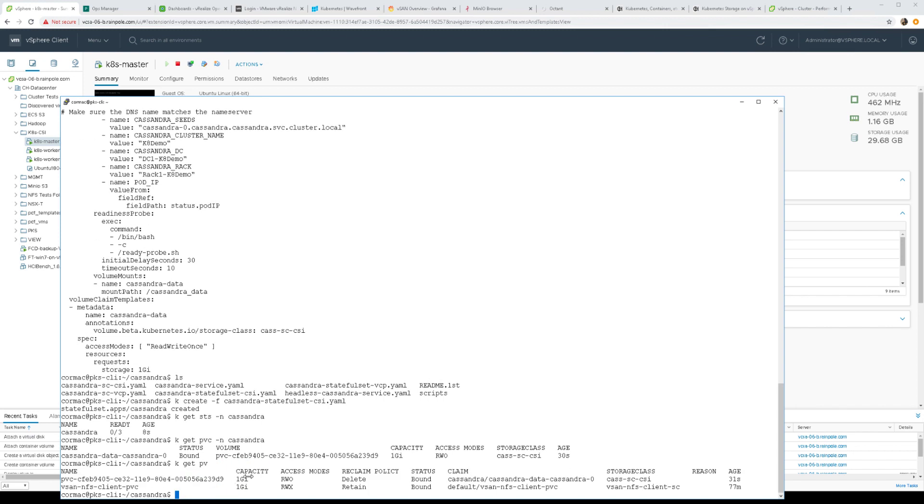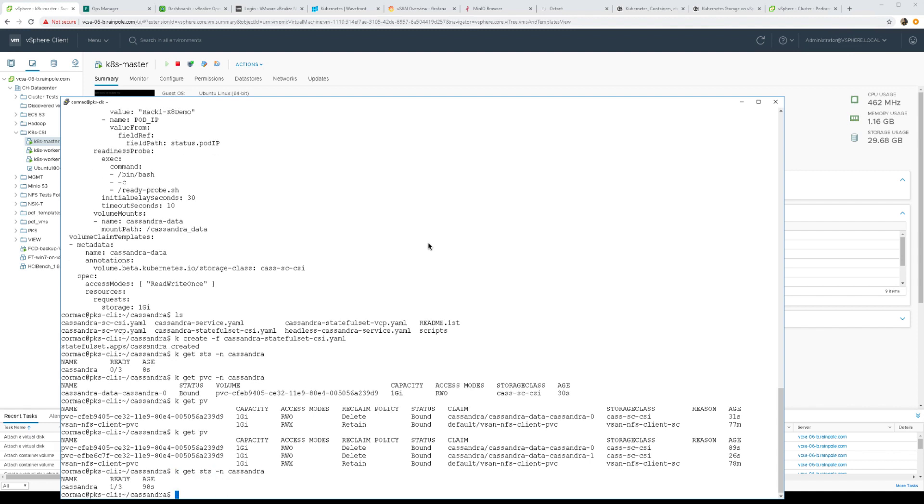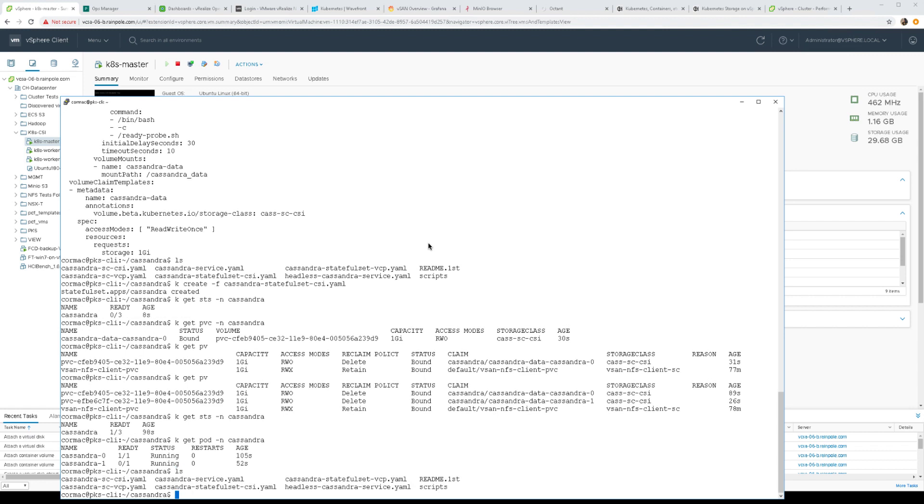We'll just pause that for a moment and allow those to start up. Let's see how things have progressed now with that brief pause and we can see we have our second persistent volume created. And if we have a look at the pods as well or the stateful set we can see our first pod is up. We can look at the pods in more detail as well, so the second one is on its way.